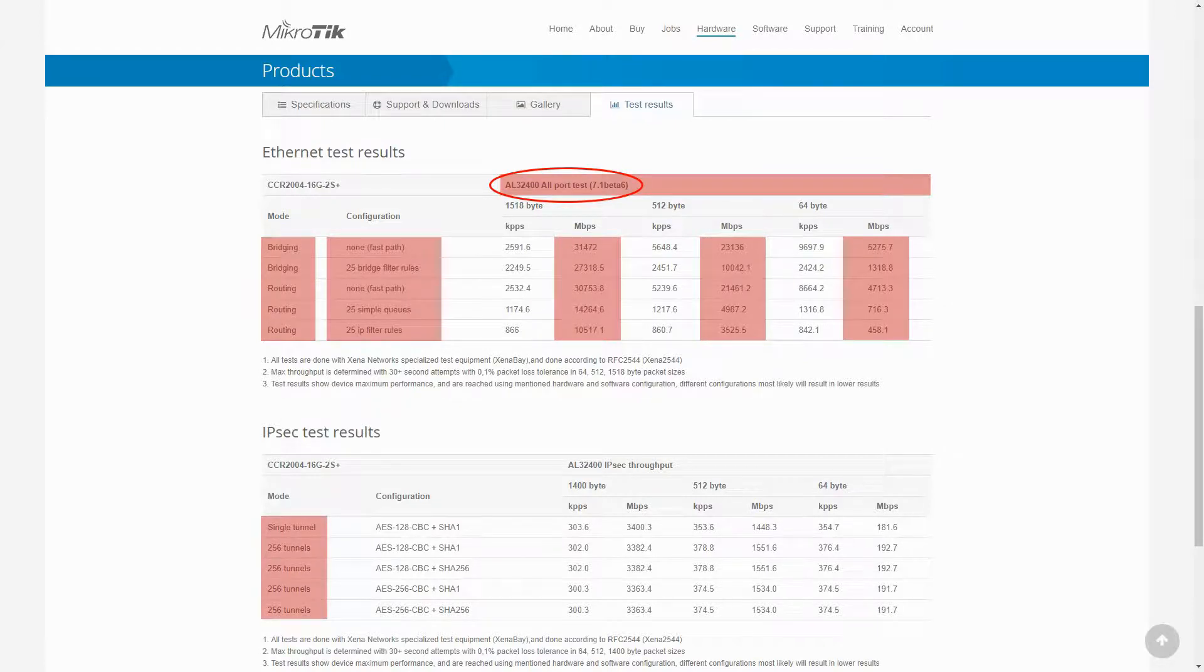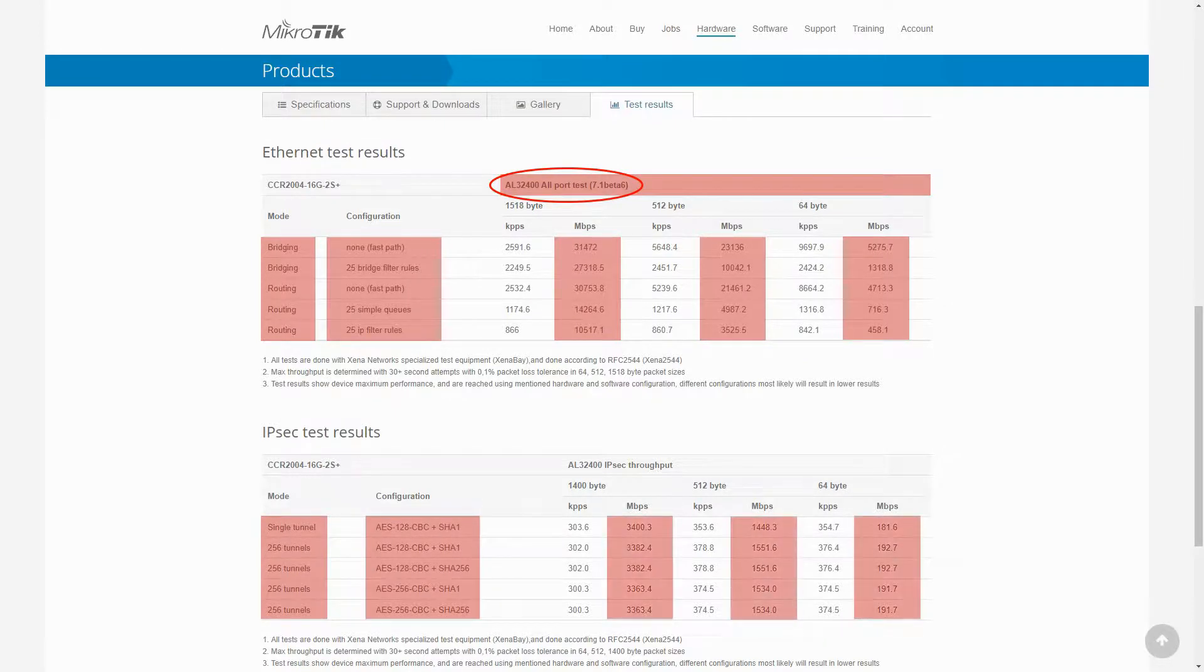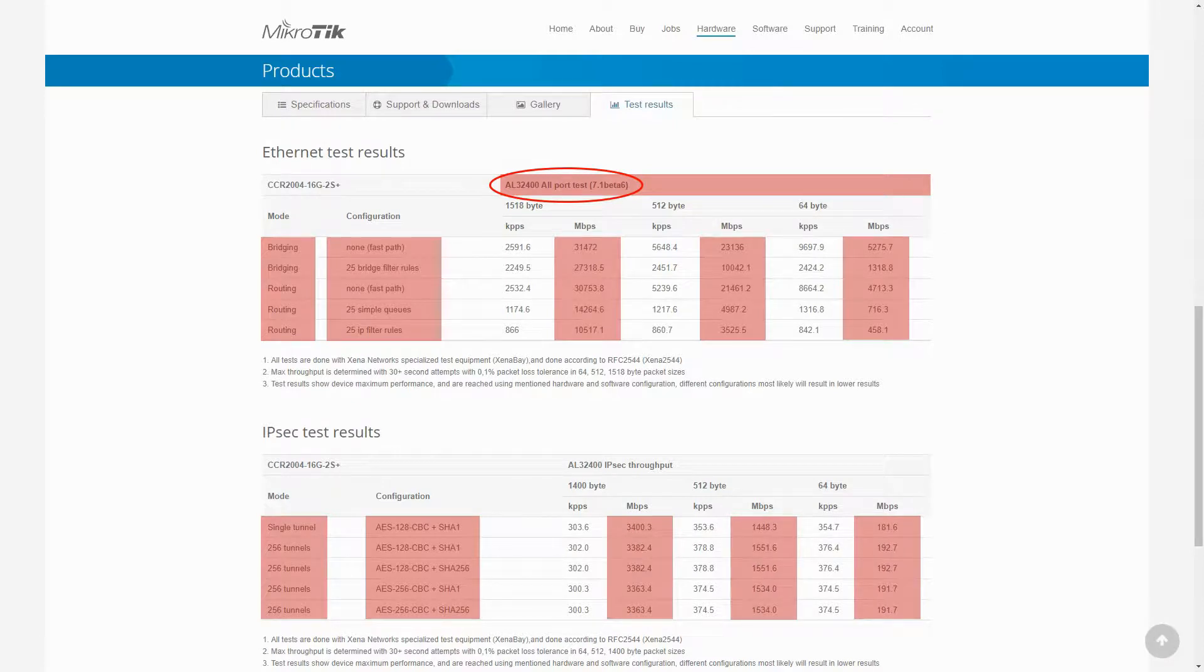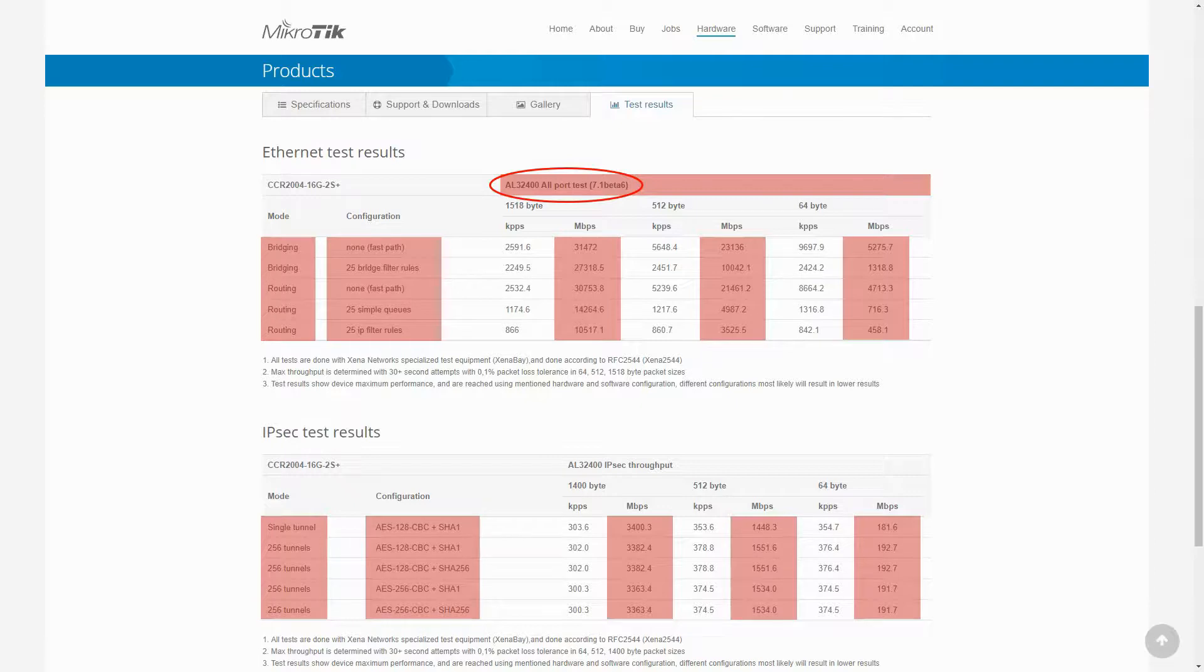Also, you can review the IPsec test results of this device that are based on different modes, configurations, and packet sizes. Just like our comparison with the CCR1009 device, we recommend that you compare the test results of this CCR2004 device with its CCR1016 counterparts.